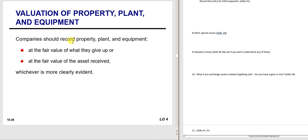Basically, we usually buy property, plant, and equipment for cash. You record it as a debit to the asset—for example, debit car for $10,000 and credit cash. You record property, plant, and equipment at the fair value of what was given up or the asset received, whichever is more clearly evident. Since we use cash most of the time, cash is what we use because it is more clearly evident than the value of the car.